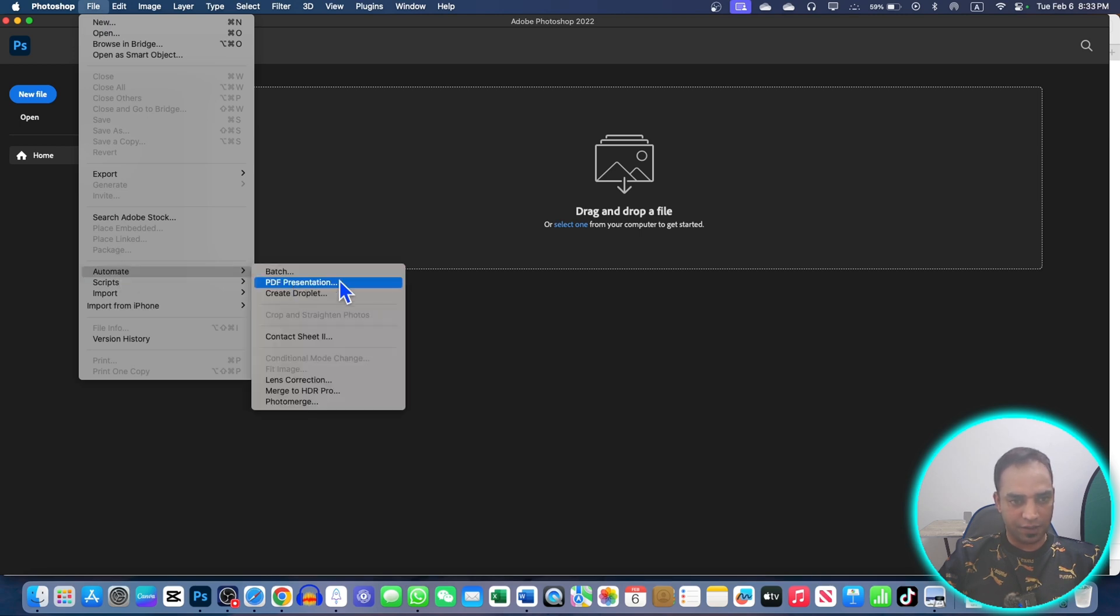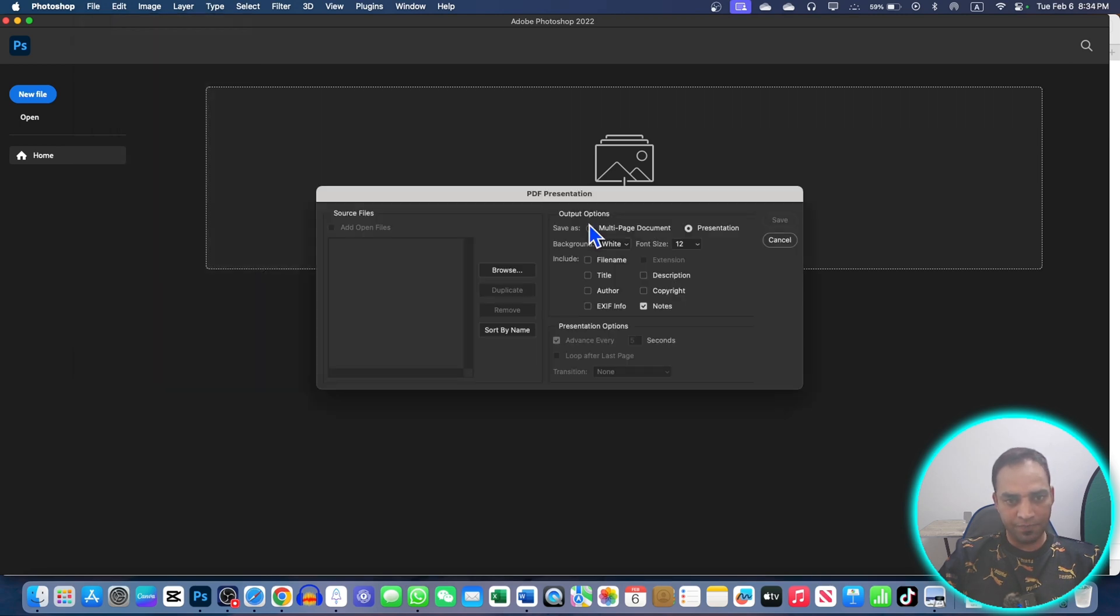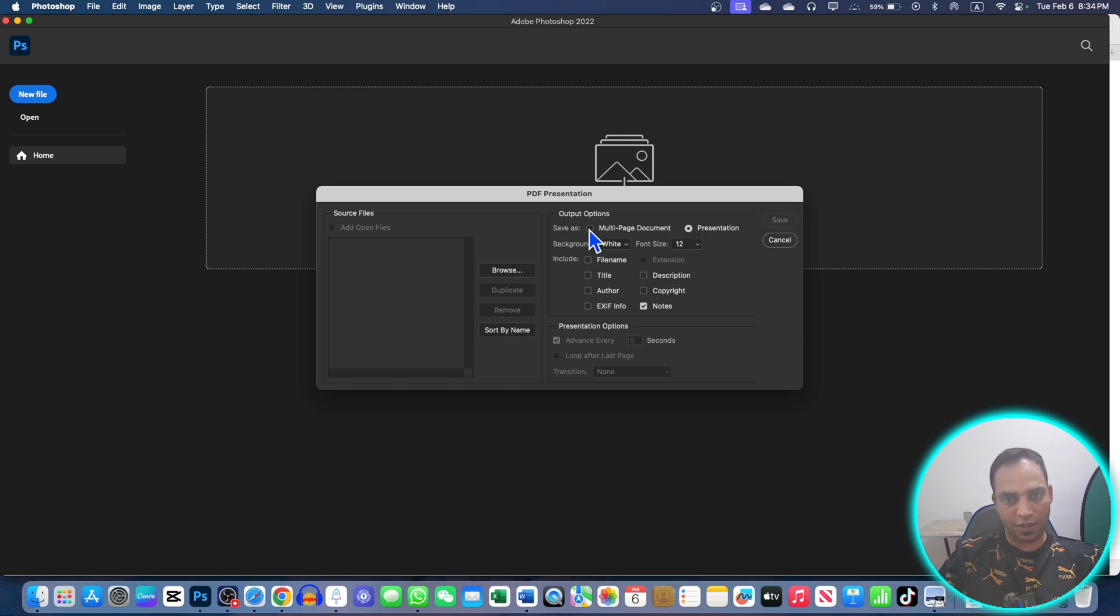I'm here in Adobe Photoshop. Here I need to go to File, and here Automate, and here is PDF Presentation. Hit on that.